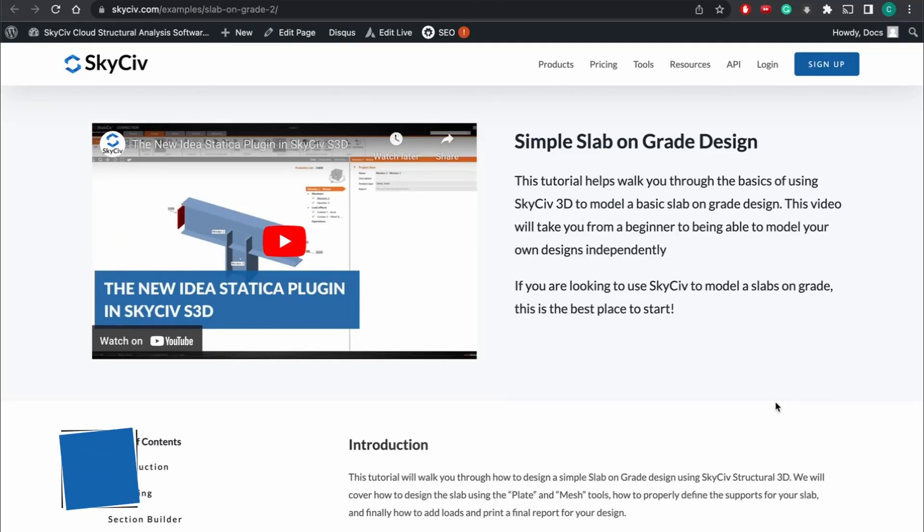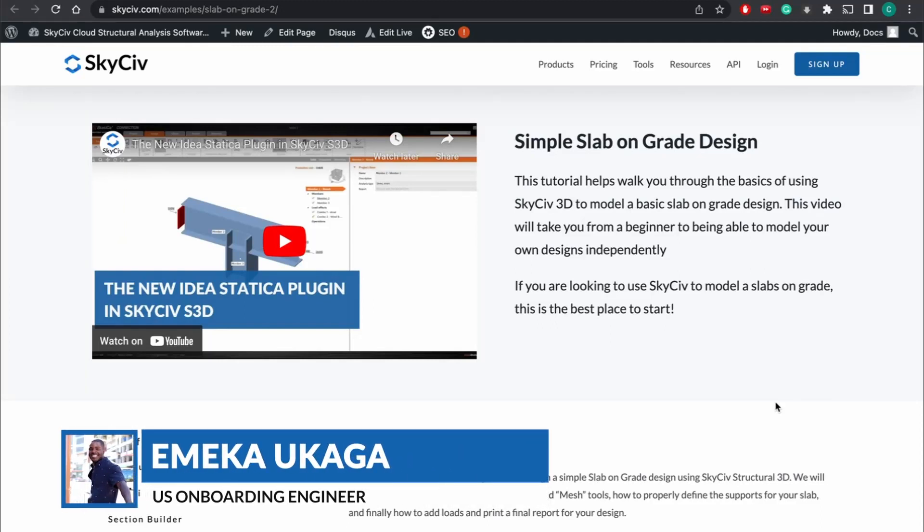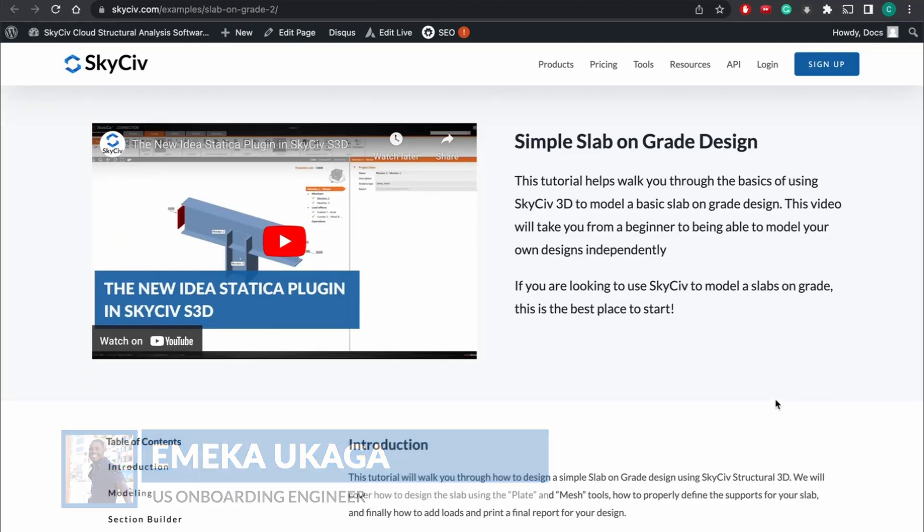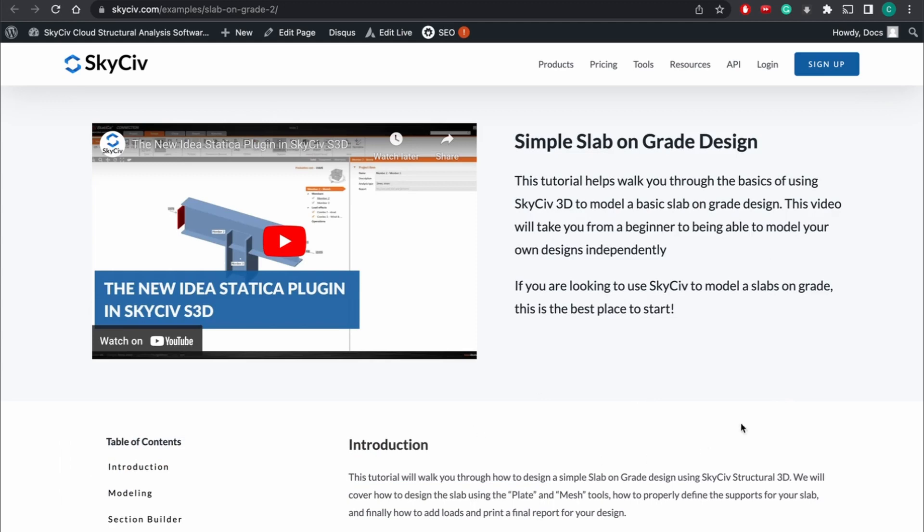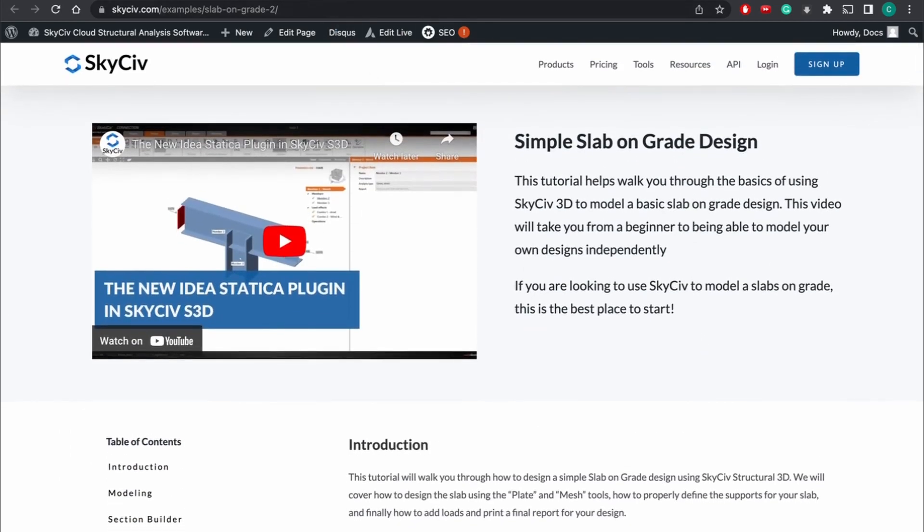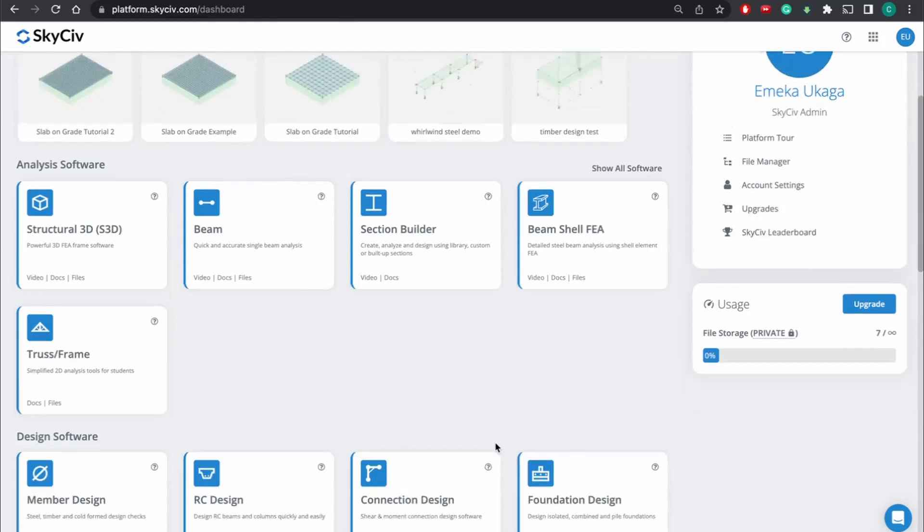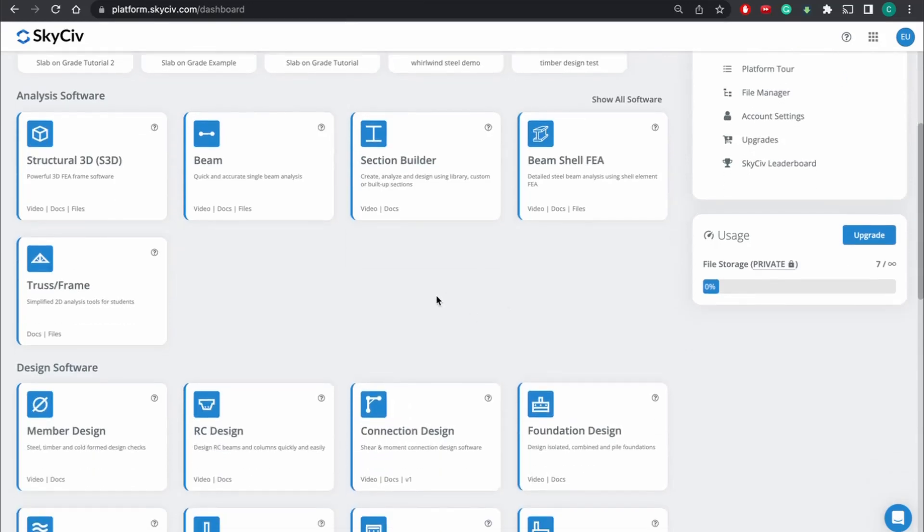Hello, my name is Zemecka, and today I'm going to show you how to do a simple slab on grade design using SkySiv 3D. We're going to be following along with this tutorial here and using our structural 3D software.